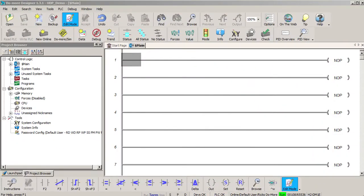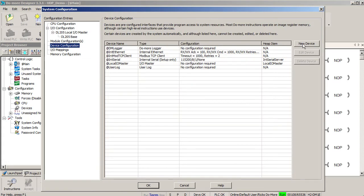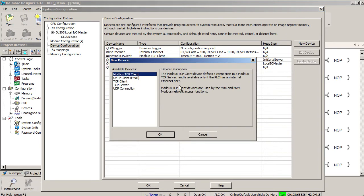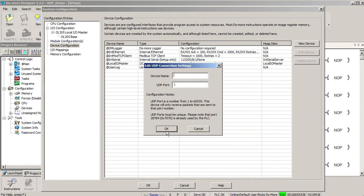To read that into the do-more via UDP, we just create a UDP device. Click on the configure button and then click on device configuration. Click on new device and create a UDP connection.